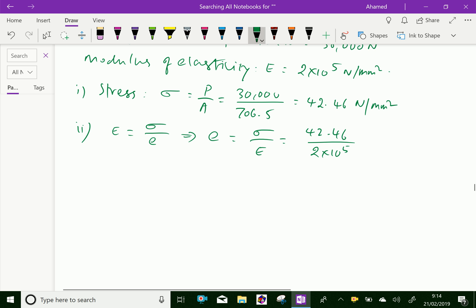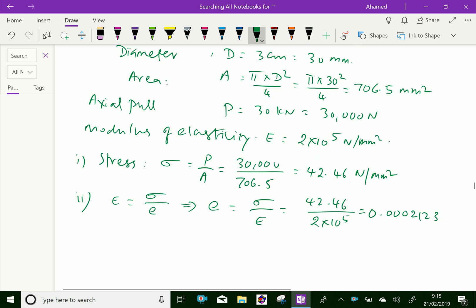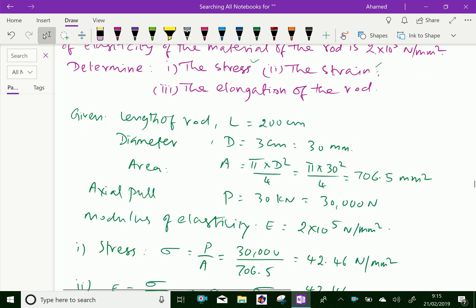So 42.46 over 2 into 10 power 5, which equals 0.000212. Now, the next is the third one — the elongation.